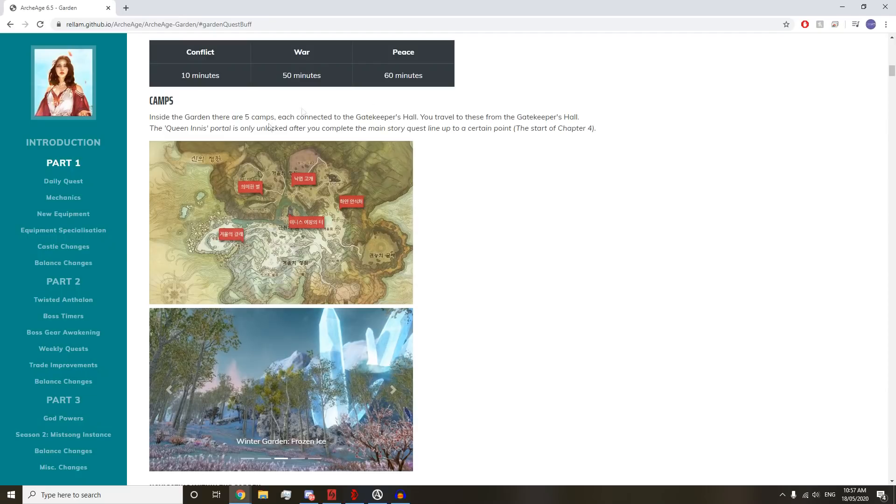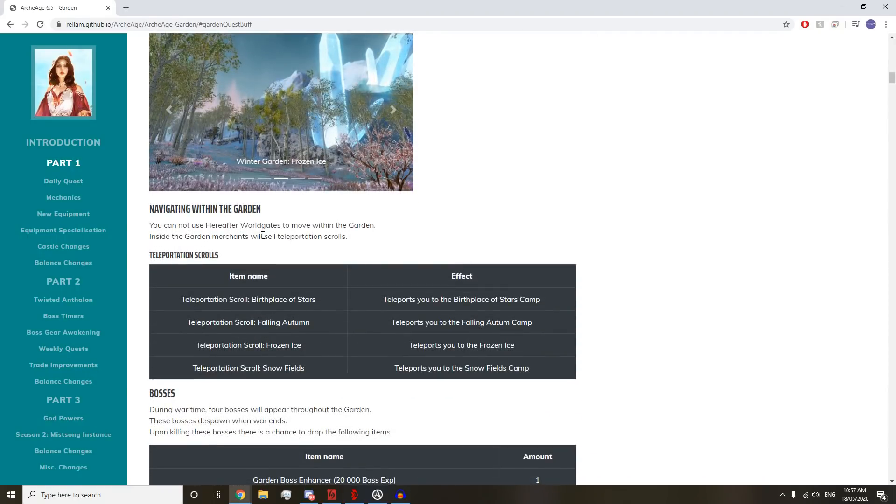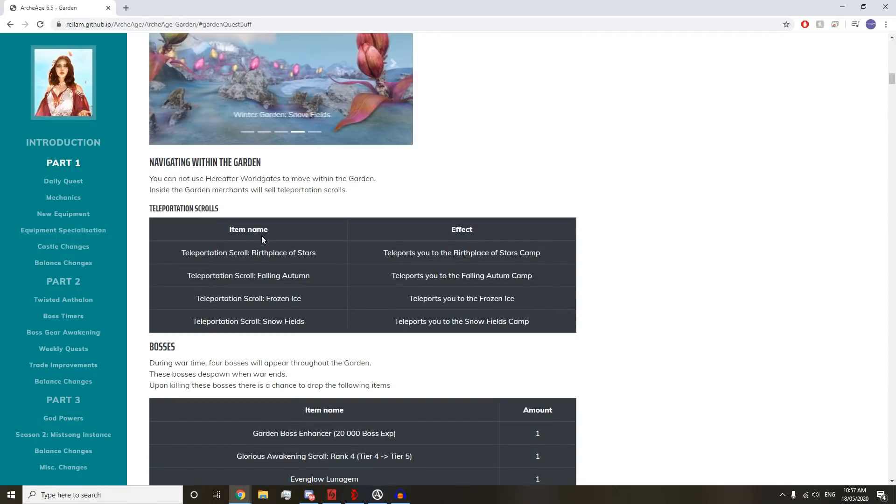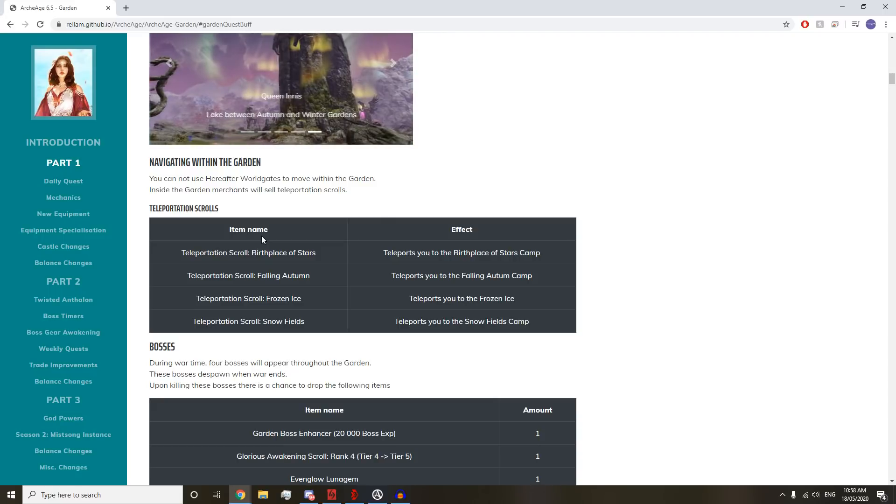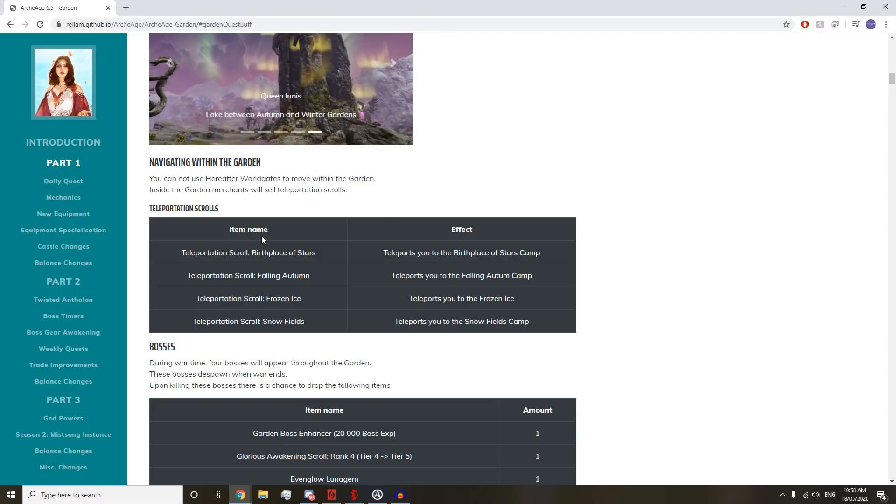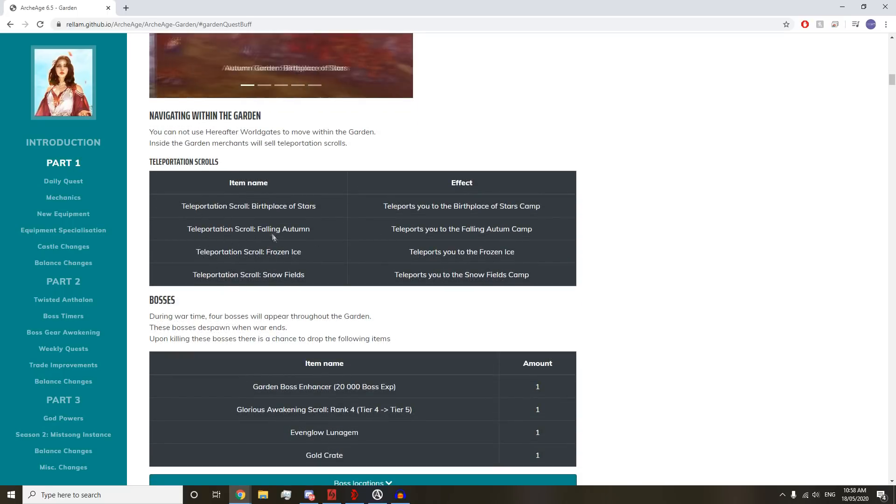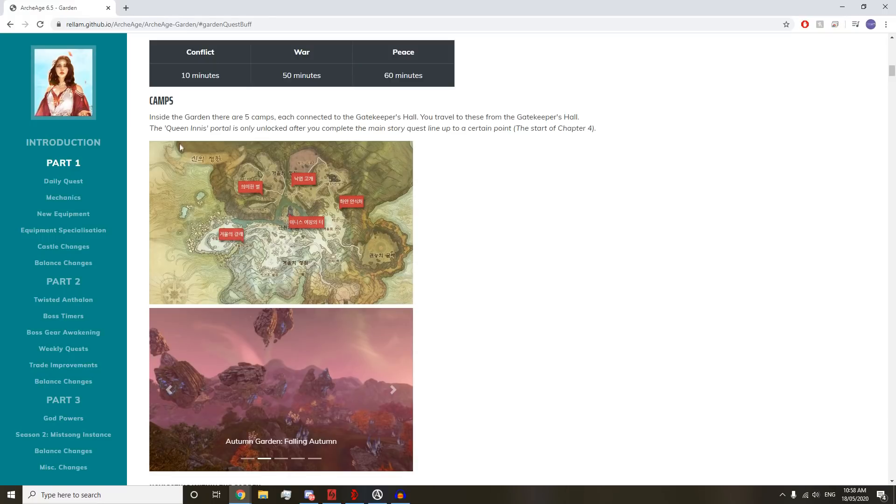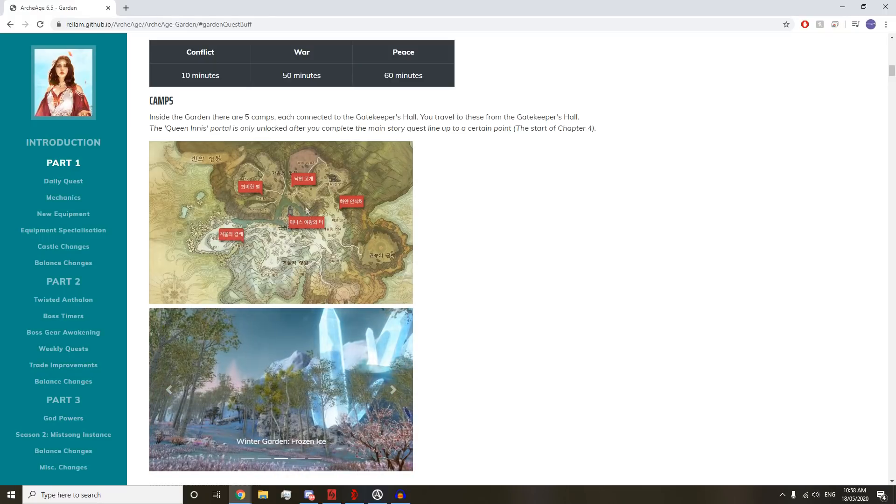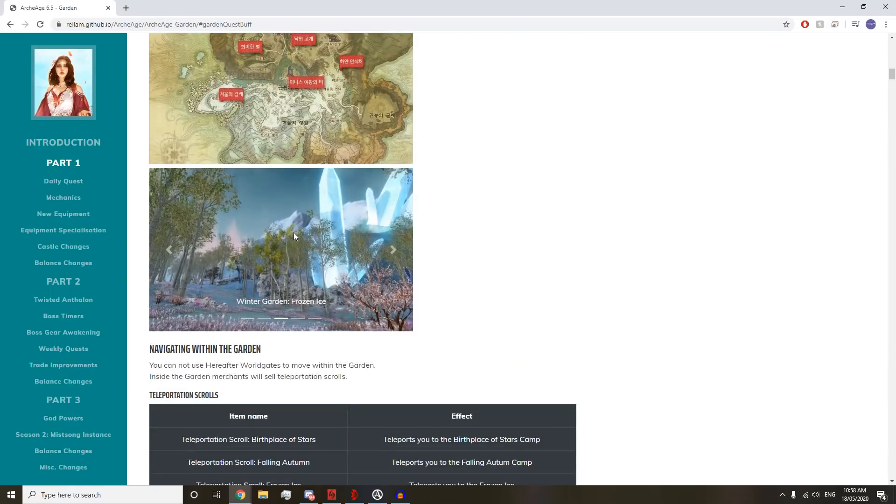You cannot use hereafter world gates to move within the garden. Inside the garden, merchants will sell teleportation scrolls. We got four different teleportation scrolls: Frozen ice, snow fields, falling autumn, birthplace of the stars. Annoying that we have to use these scrolls and take up four inventory slots.